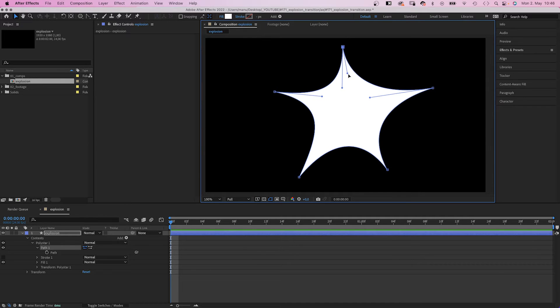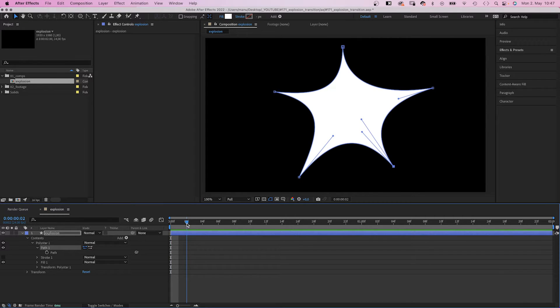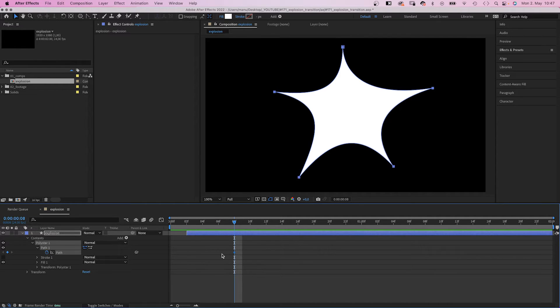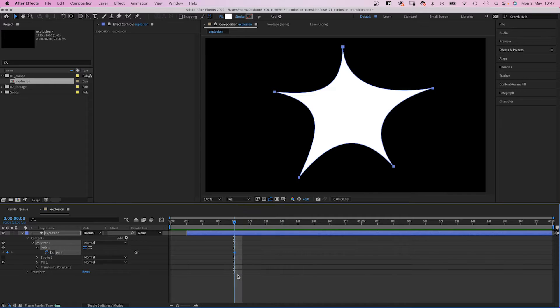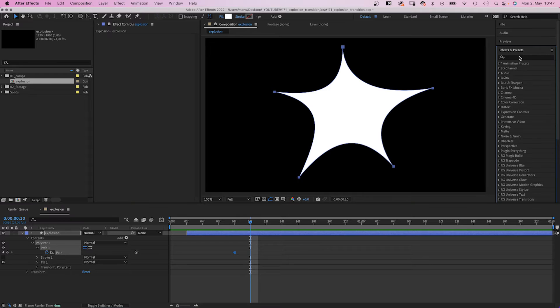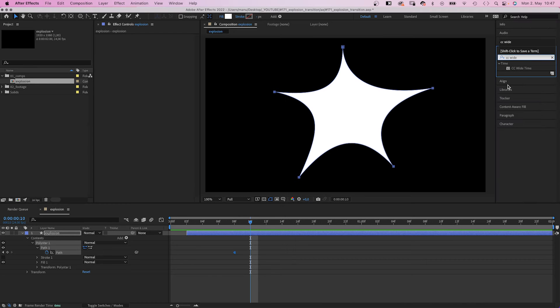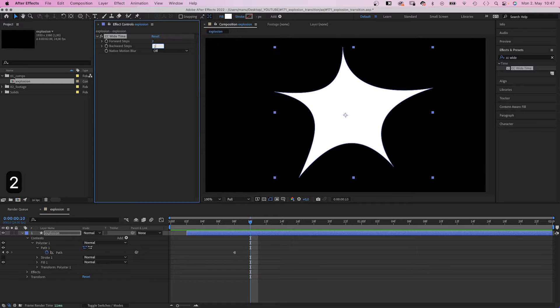So that's obviously not the beginning of the explosion. We move the start point to 2 frames and set a path keyframe at 8. Right click on it and make it a toggle hold keyframe. We move to 10 frames and move the points further outwards. To make that easier, we add CC Wide Time, set forward and backward steps to 2.